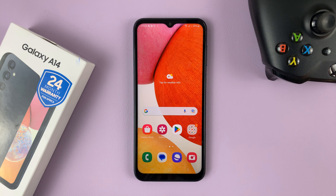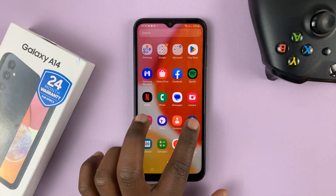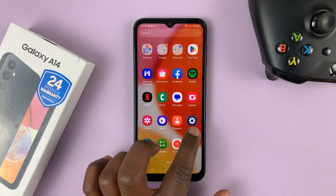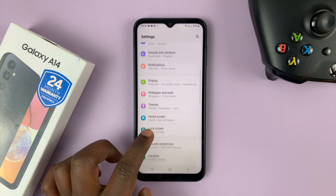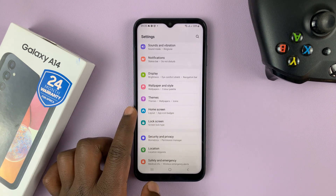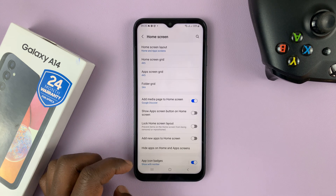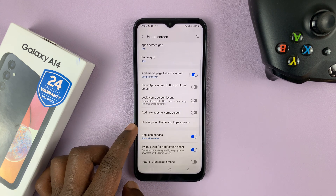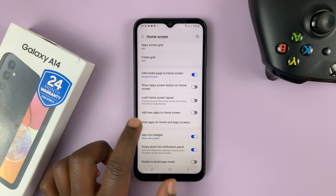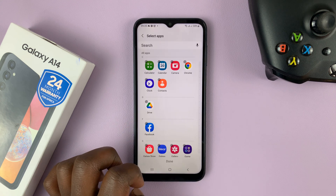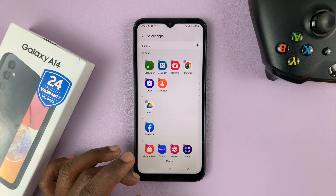What you need to do is go to the main settings page by tapping on the settings icon. On the main settings page, scroll down to home screen, then tap on that, and then under home screen go to hide apps on home and apps screens. Tap on that and you should see a list of all the apps on your phone.